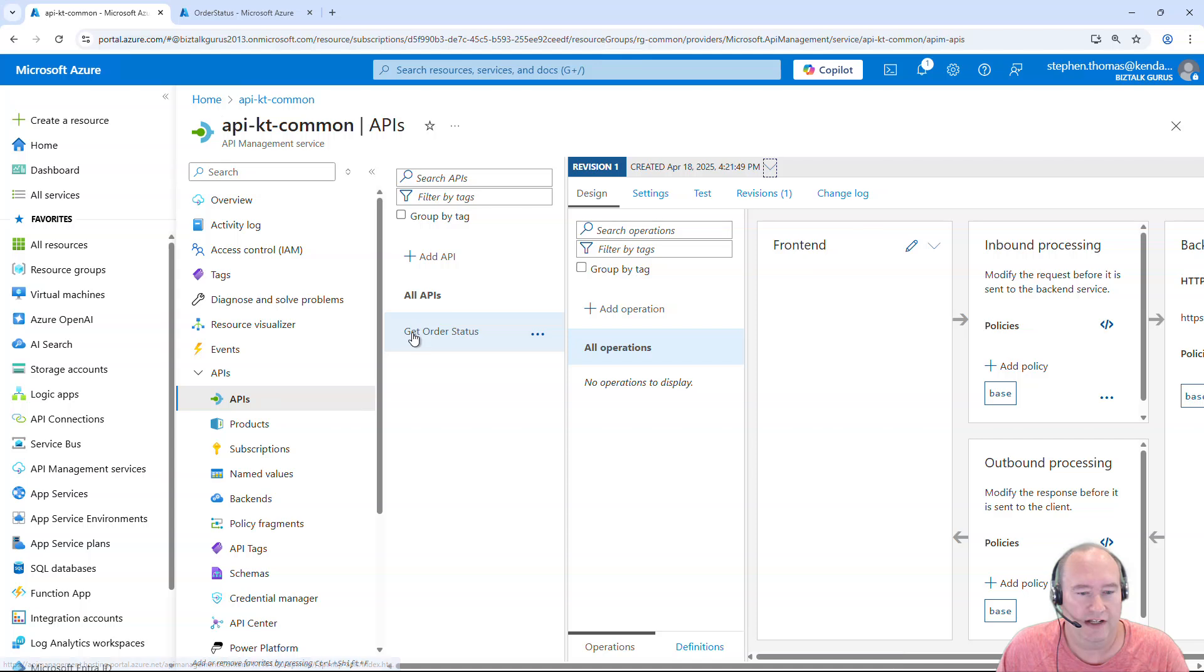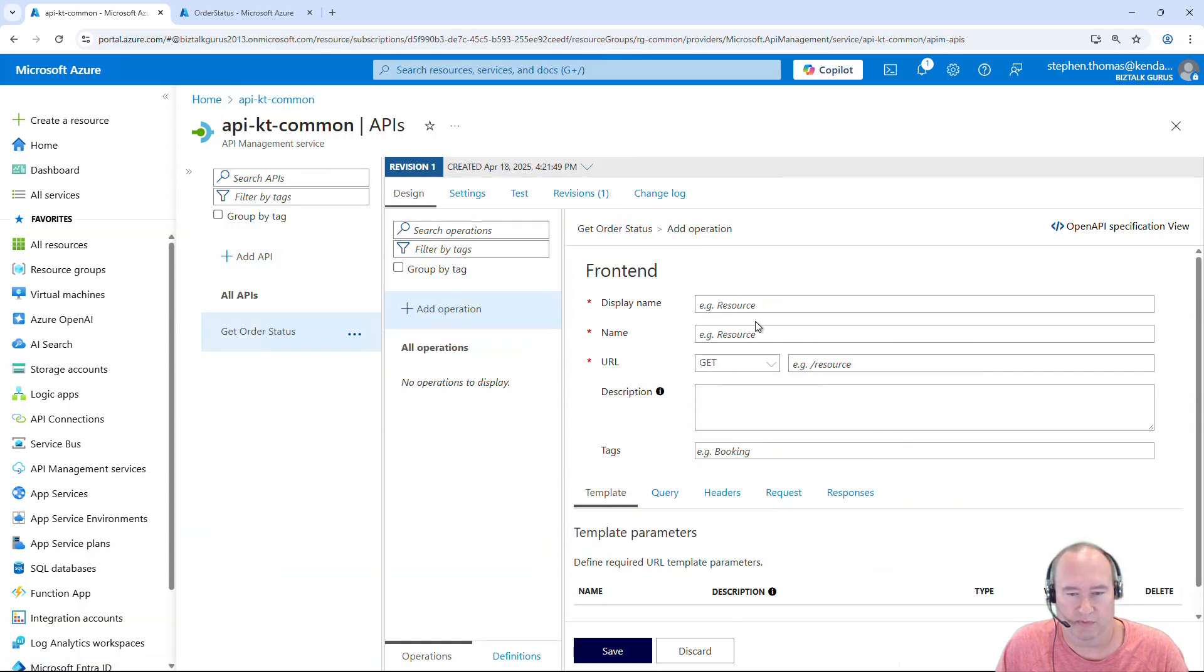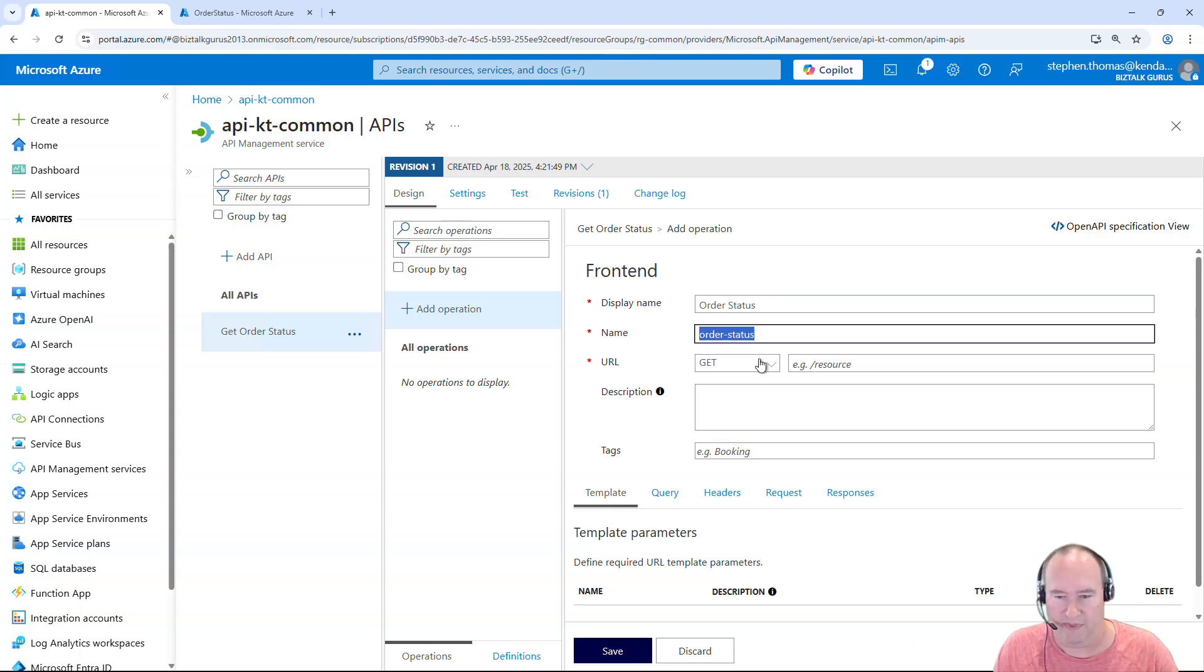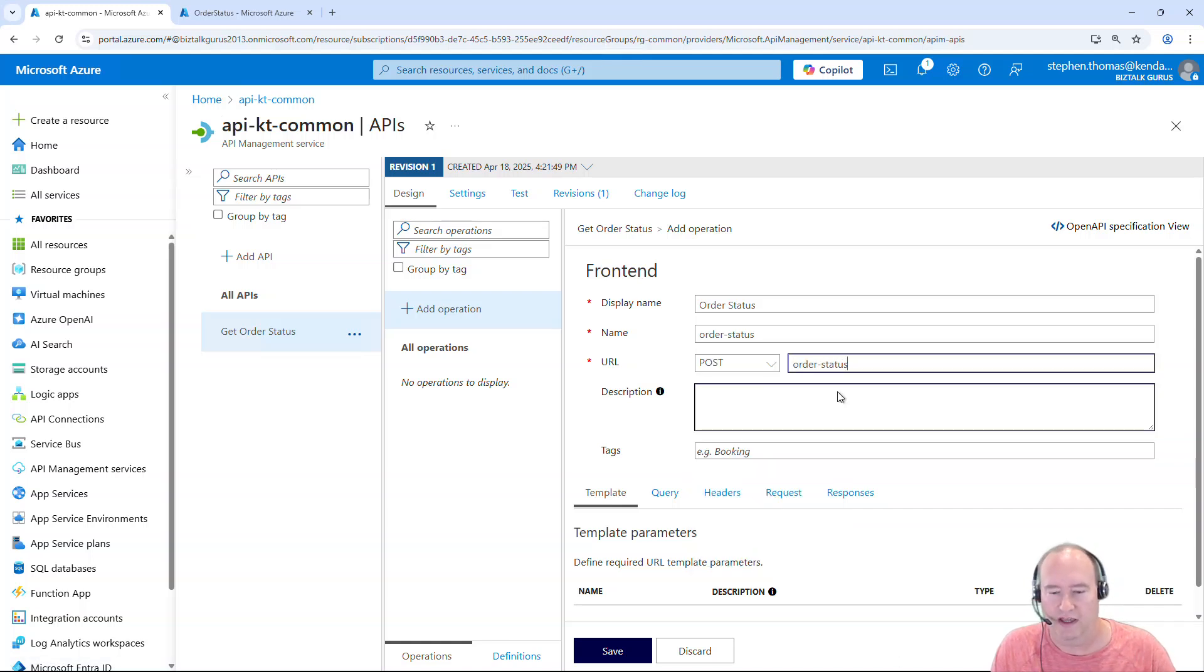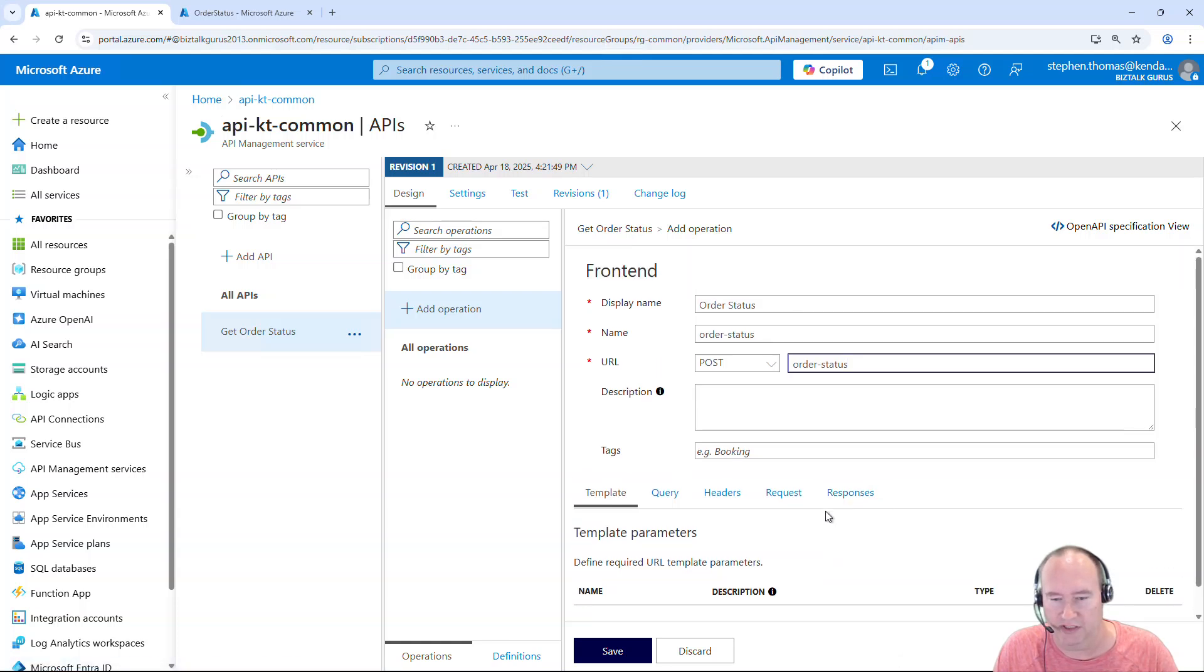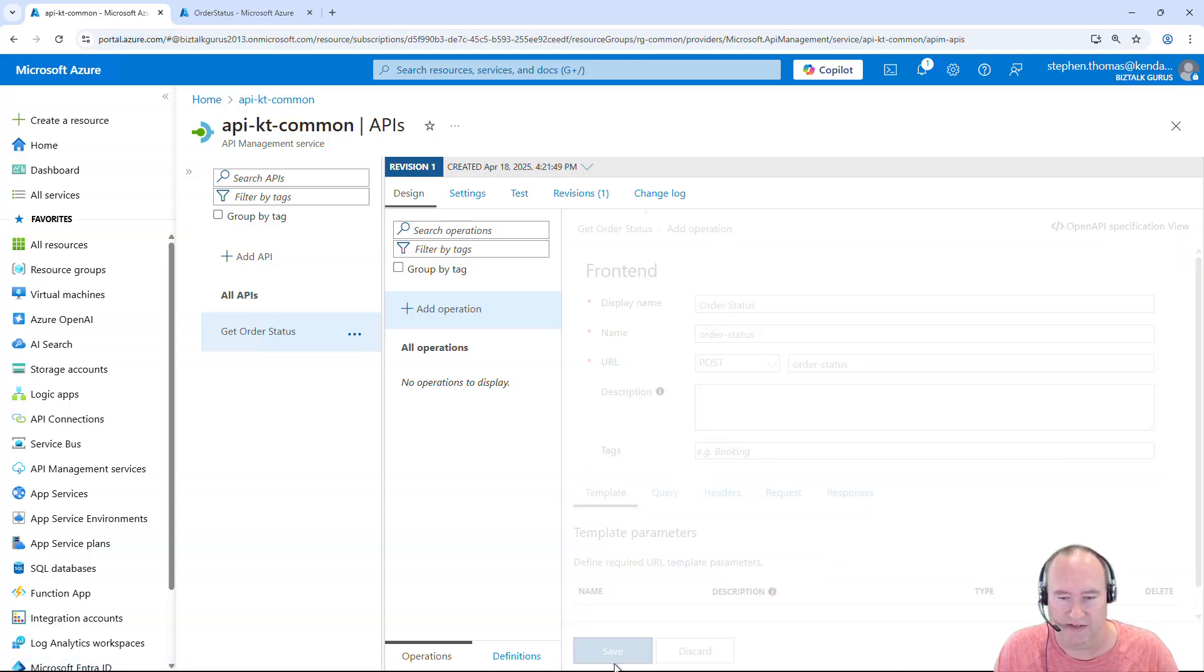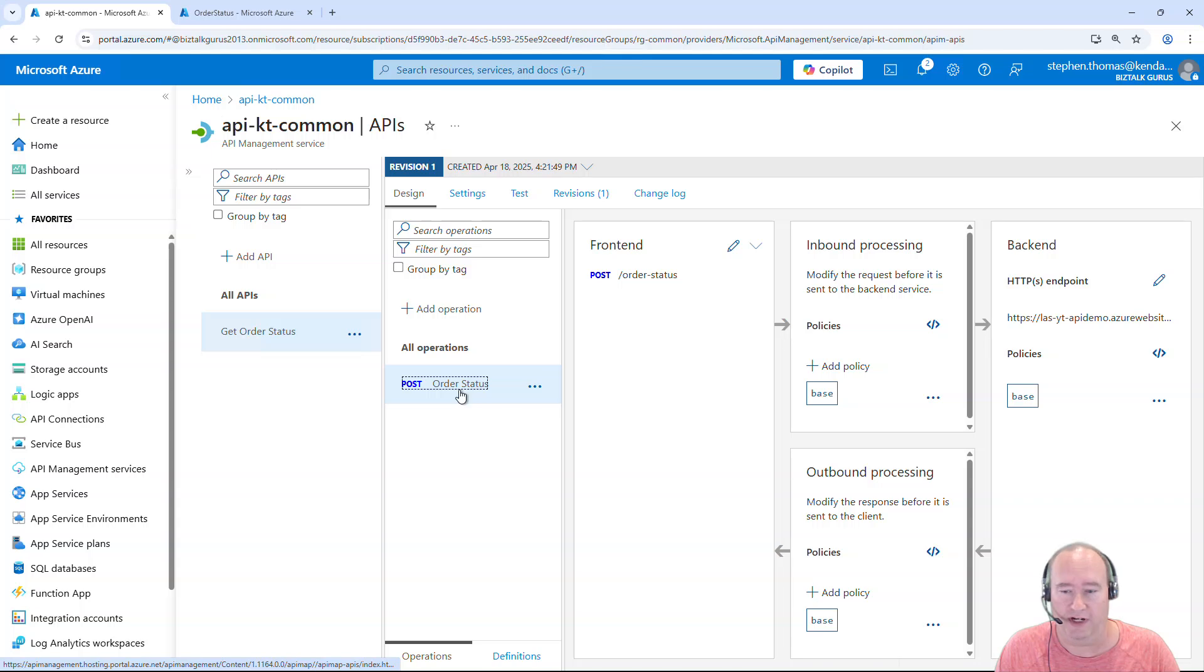And then here I can go ahead and create an operation. So I'm going to come over here and click Add Operation. And give me some more room here. And I'm going to say Order Status. And grab this. The name and put it as part of the URL. It's just going to be a post. And simply, this could be anything in this URL section. But I'm just going to use it the same as the name so it's easy to understand. Everything else I'm going to leave the same. I could simply click Save on this. And that's pretty much as simple as it is to create the API and our operation.